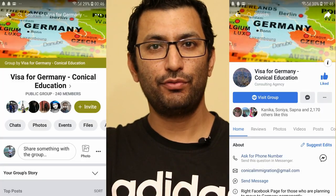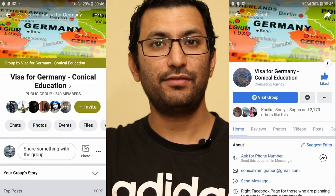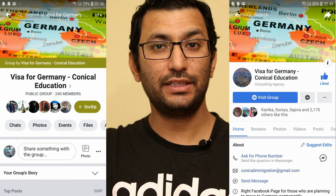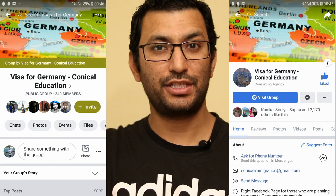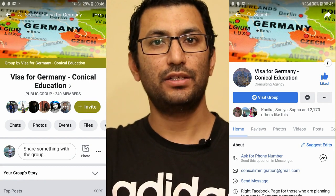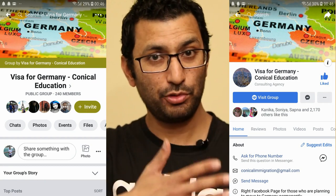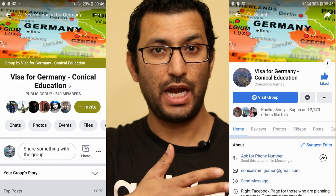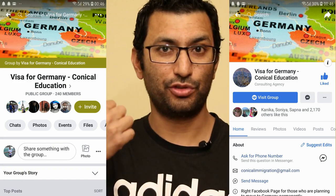Hi friends, this is Sandeep Khaira again with a new video. If you want to keep yourself updated with the latest information on our channel, you can like or follow our Facebook page and join our Facebook group.